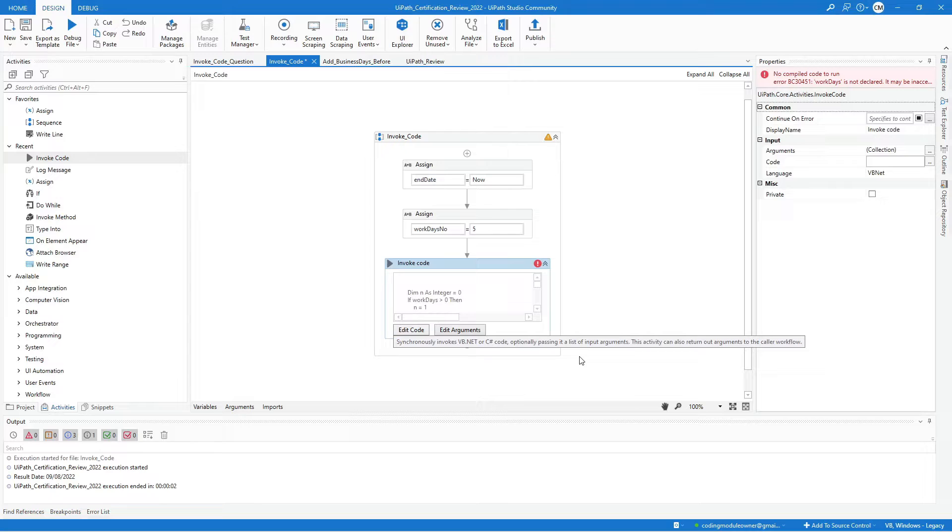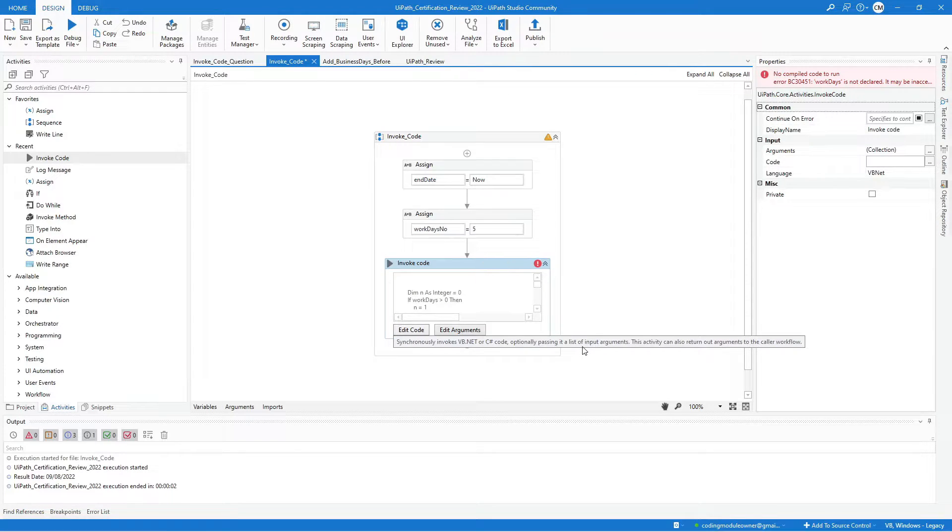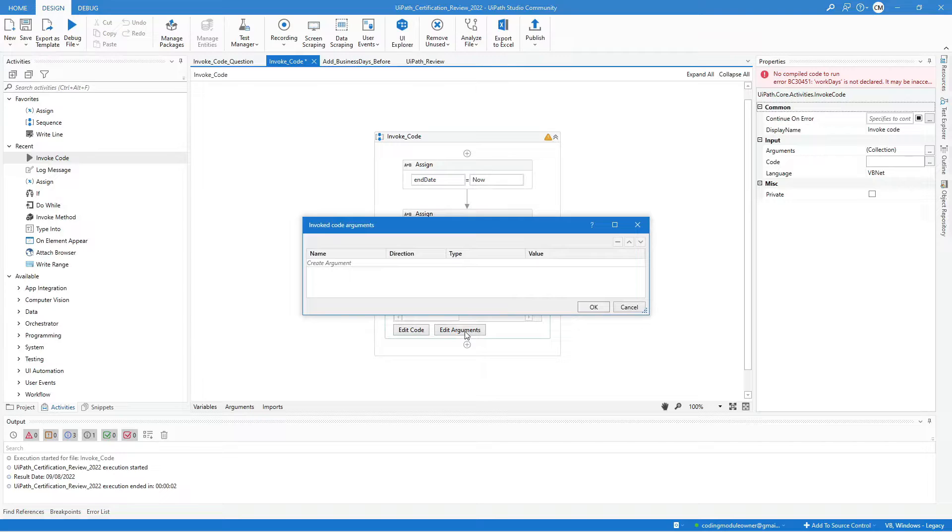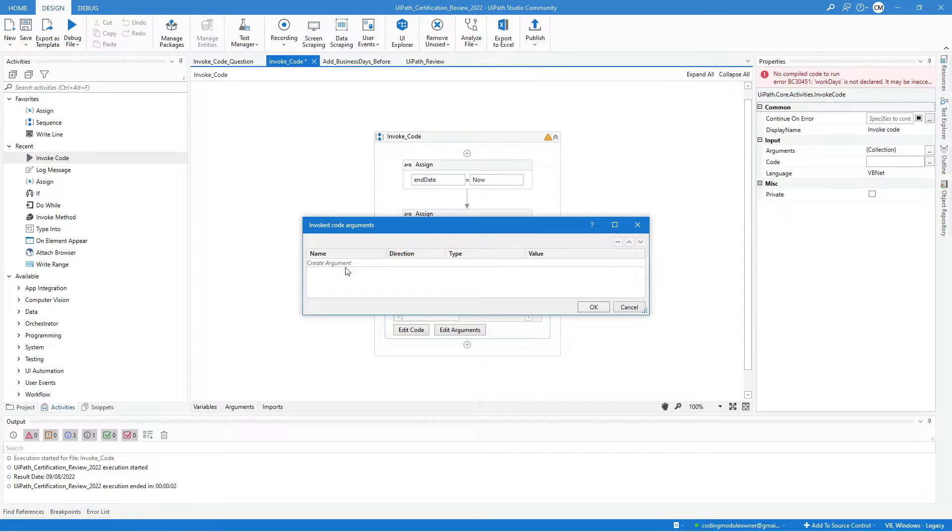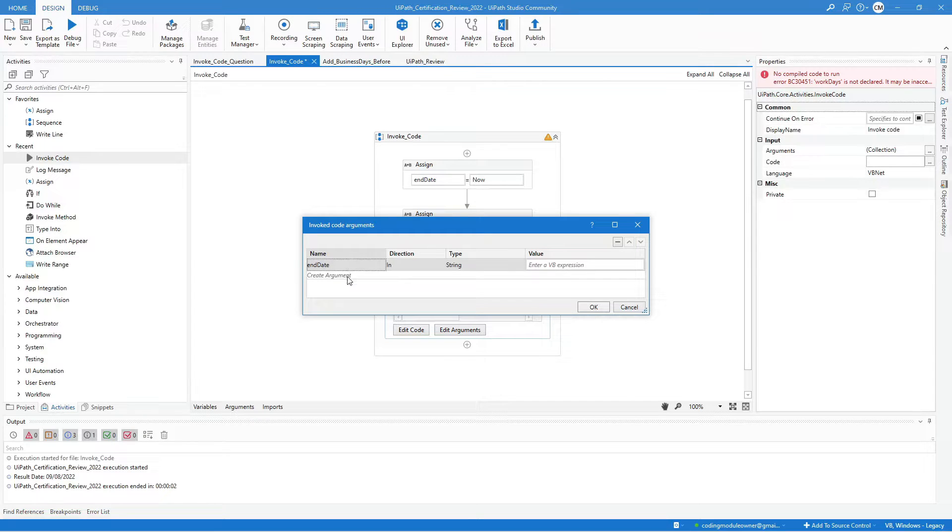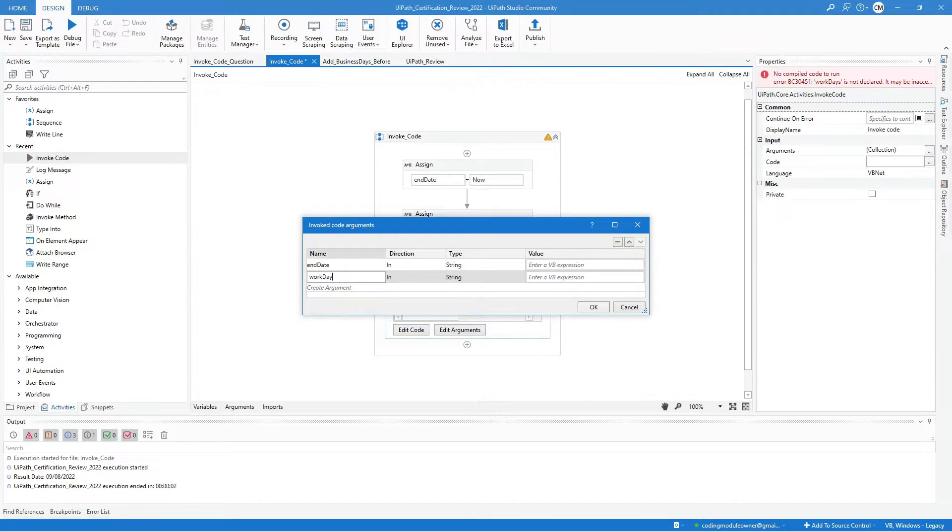We get an error because there are variables in the code that are not declared. To resolve that, we will add arguments. Let's create one argument for the end date and another for the work days.